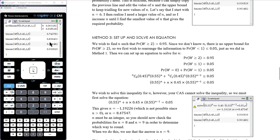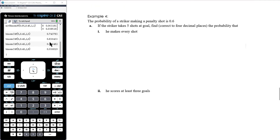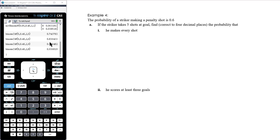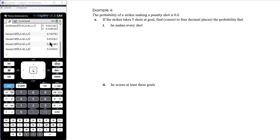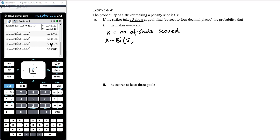Generally, inverse binomial n or trial and error would be the preferred methods. Let's work through an example. The probability of a striker making a penalty shot is 0.6. If the striker takes five shots, find correct to four decimal places: (i) the probability he makes every shot, and (ii) he scores at least three goals. Let X equal the number of shots scored. X is binomial with n=5 and p=0.6.